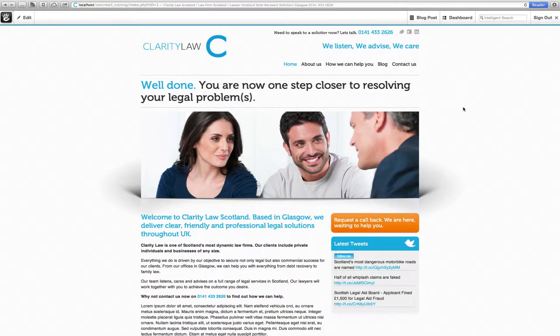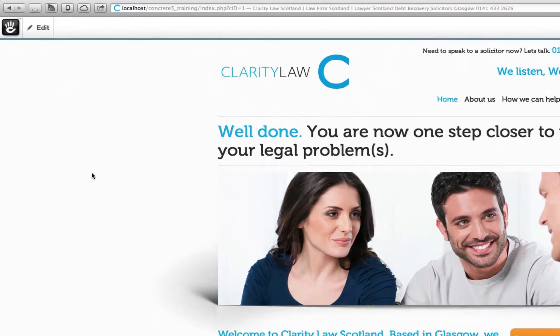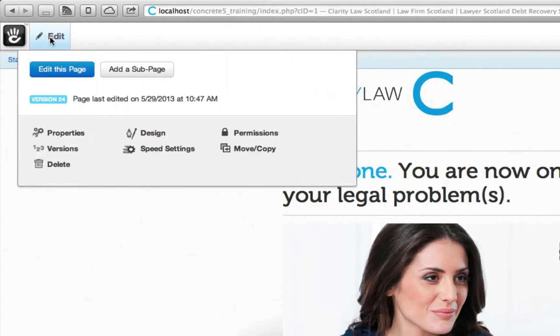We are now going to demonstrate how you can add new pages to your website. To add a page to the top navigation, make sure that you're on the home page, then hover over edit and select add a sub page.